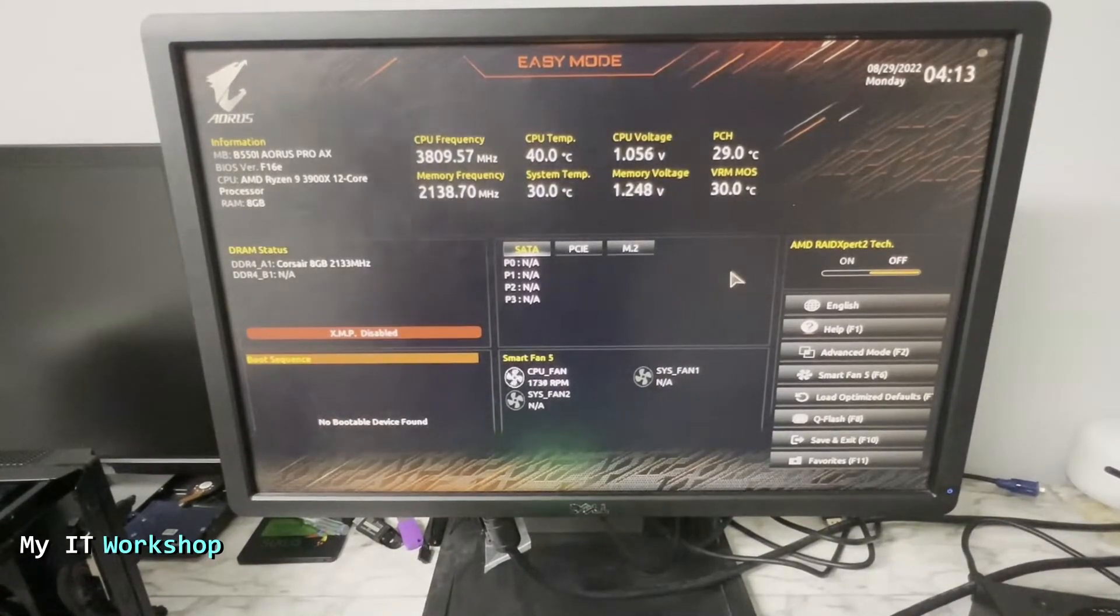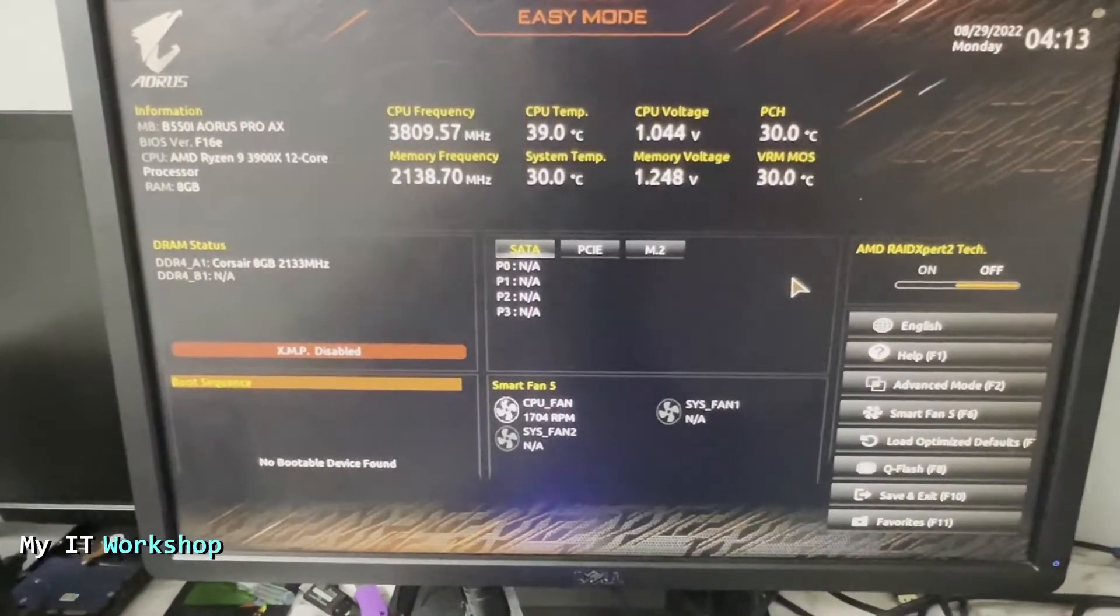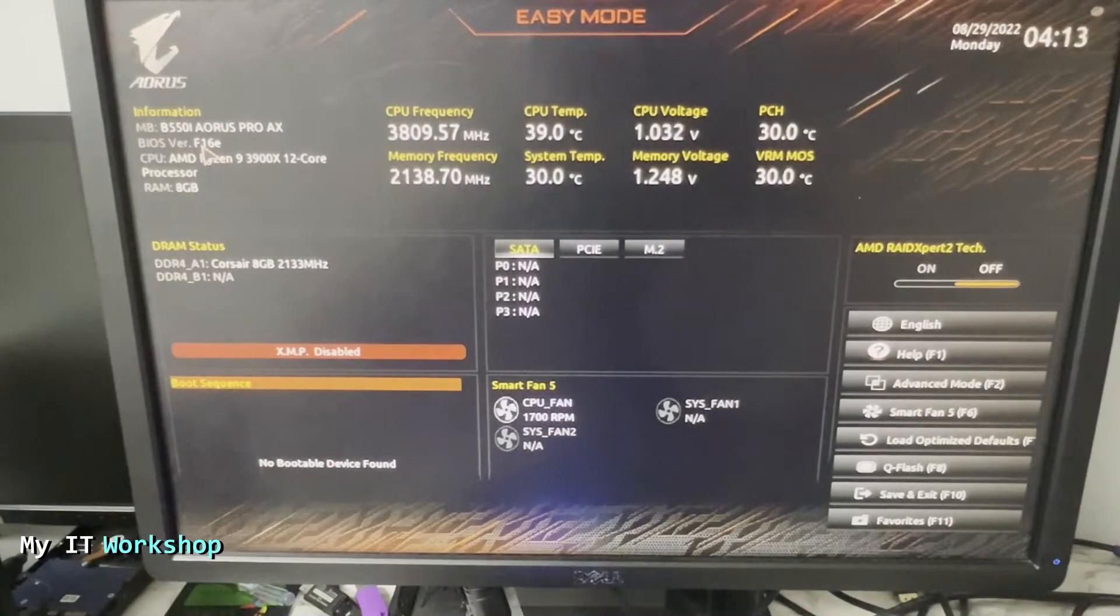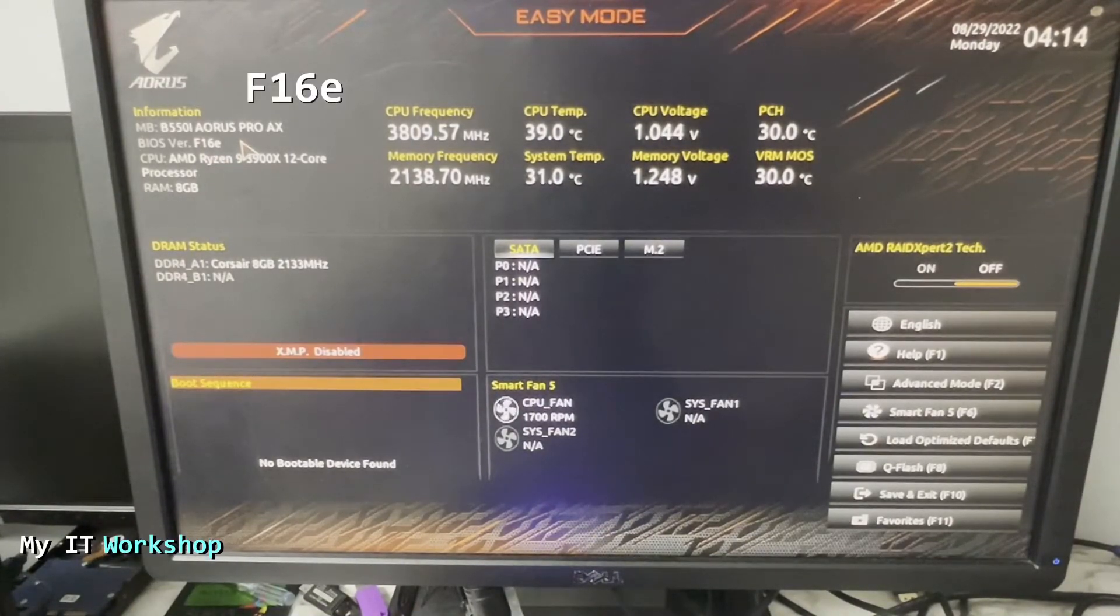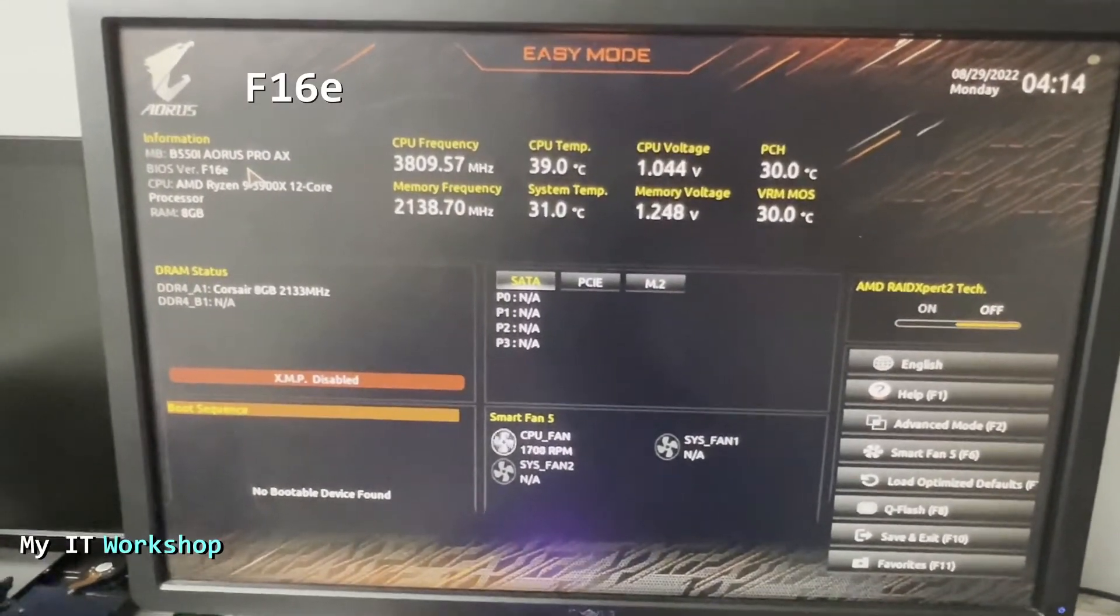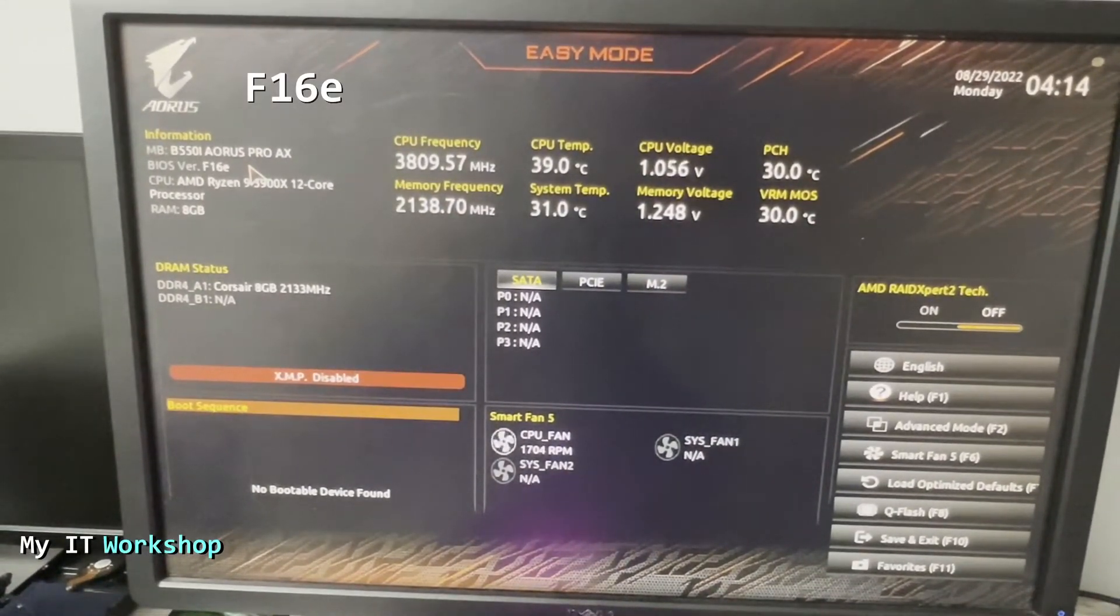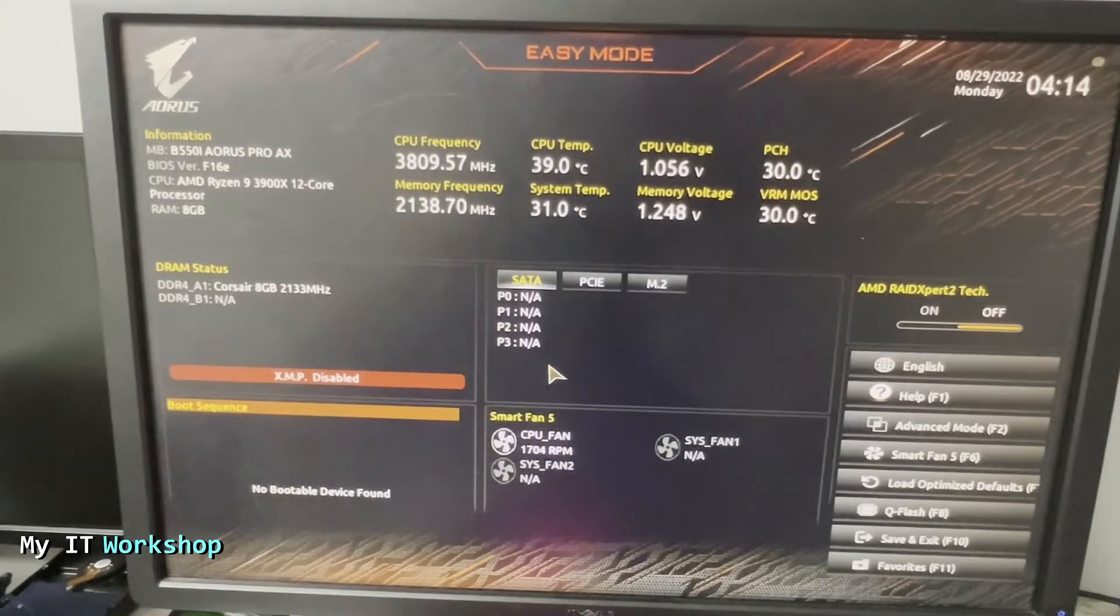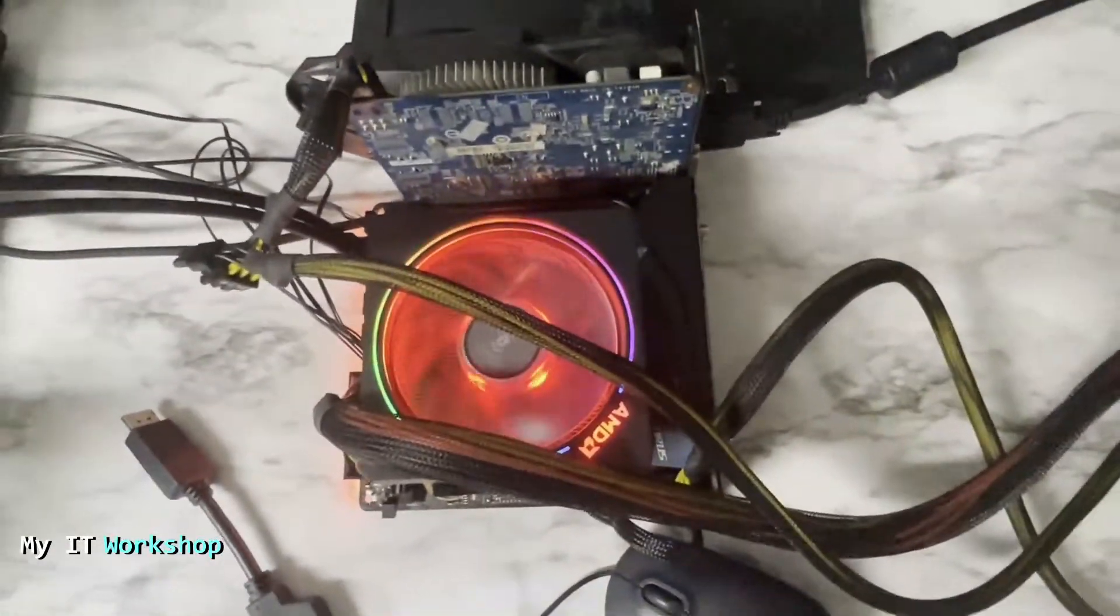It's working. Let's go to the monitor. As you can see, I see something now. It's going to go directly to the BIOS because I don't have any operating system. As you can see, the information shows my motherboard model, the BIOS version is F16E, the one that we downloaded. The upgrade has been successful. You can see my CPU model as well. That's how you upgrade the BIOS version on a Gigabyte motherboard using Q-Flash.